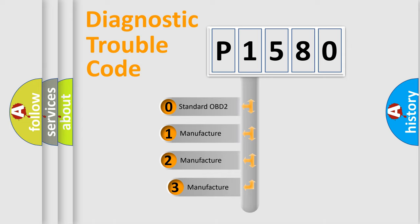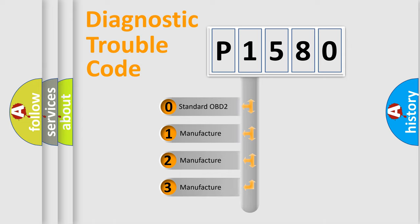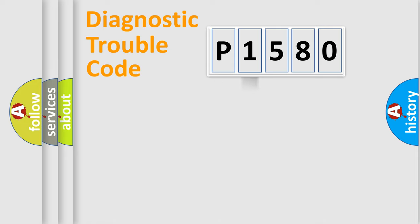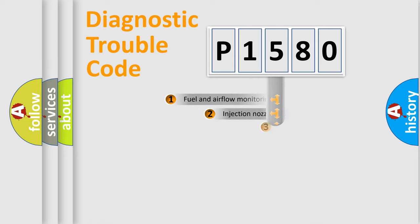If the second character is expressed as zero, it is a standardized error. In the case of numbers 1, 2, or 3, it is a more precise expression of a car-specific error.